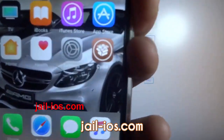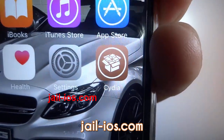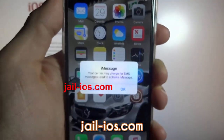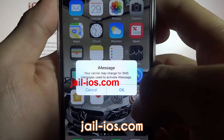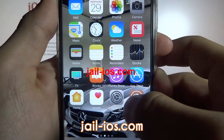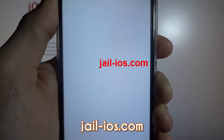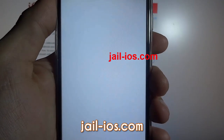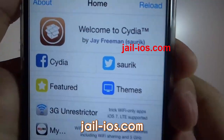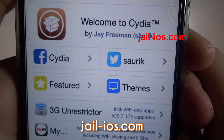As you can see, I now have Cydia and the jailbreak on my iOS device. Thanks for watching. Don't forget to subscribe and like this video if it works for you.